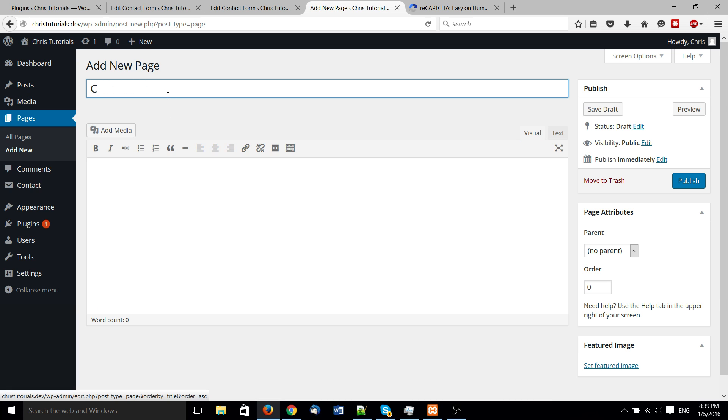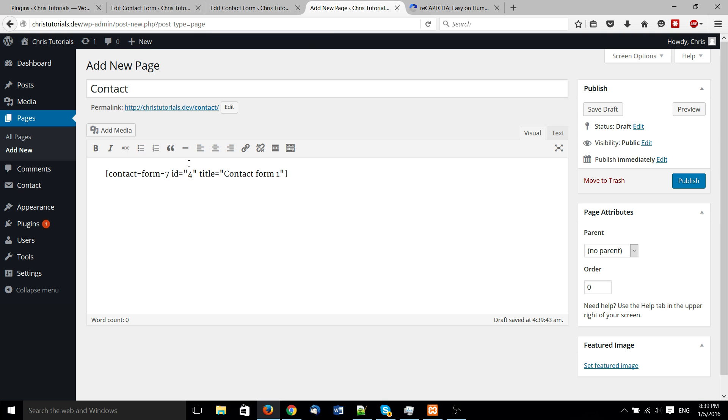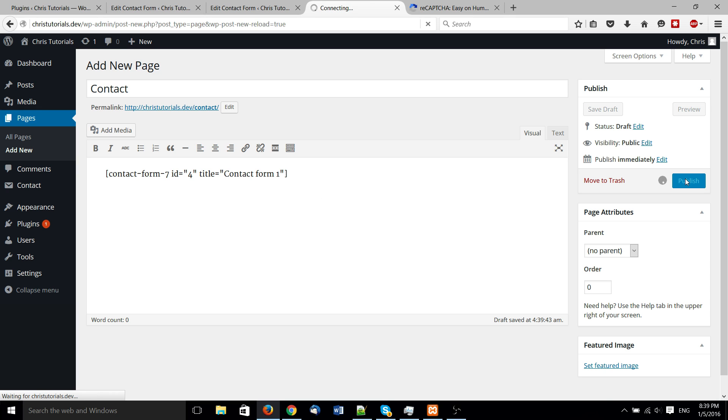And now we can add a new page if you don't have one already. Give it a name. Contact is fine. And we need to copy this shortcode for the contact form over into the page body. Go ahead and hit publish or preview. I'm just going to go straight to publish.